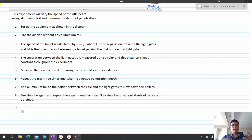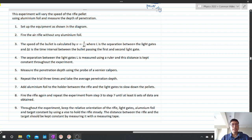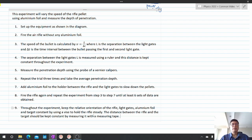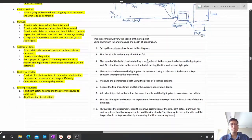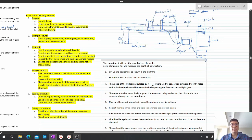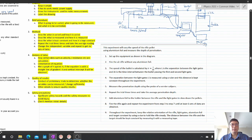Now we mention the control variables. Throughout the experiment, keep the relative orientation of the rifle, the light gates, the aluminium foil, and the target constant by using a vise to hold the rifle steady. The distance between the rifle and the target should also be kept constant by measuring it with a measuring tape. We don't just say we keep it constant — we specify how it is kept constant.